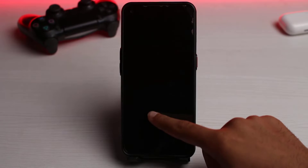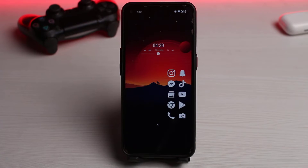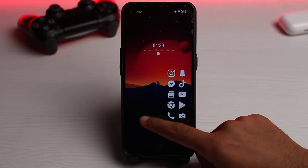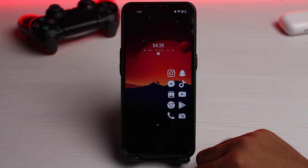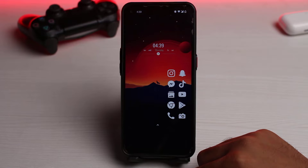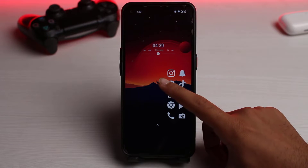How to upload a longer video to your messenger story. By default, you can only upload a video which is less than 20 seconds on Messenger. So if you want to upload a video which is more than 20 seconds on your messenger story, here's what you can do.